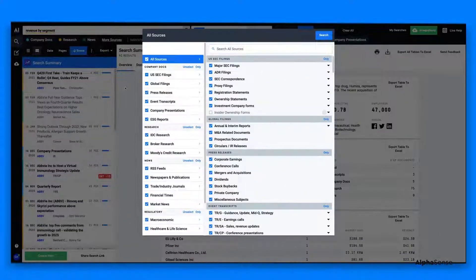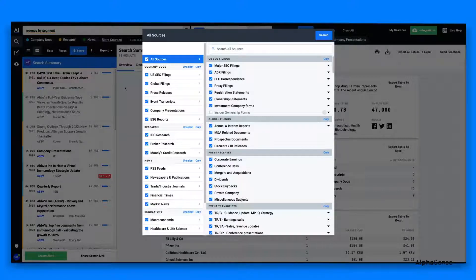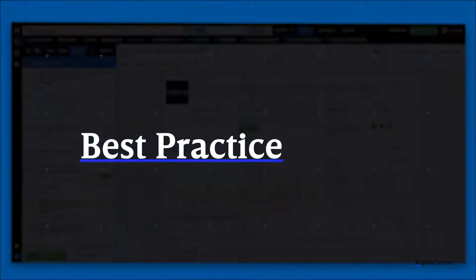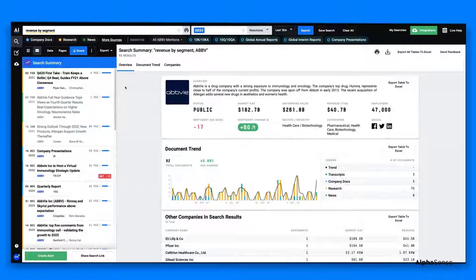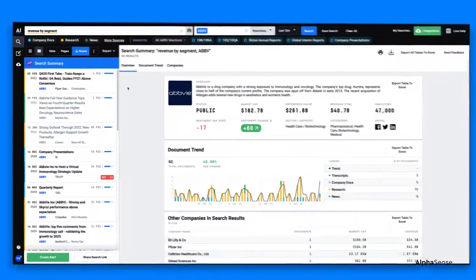Using these filters, you can either expand or restrict the number of results you'd return. A best practice for searching in AlphaSense is searching across a single content source, such as aftermarket research or broker research.